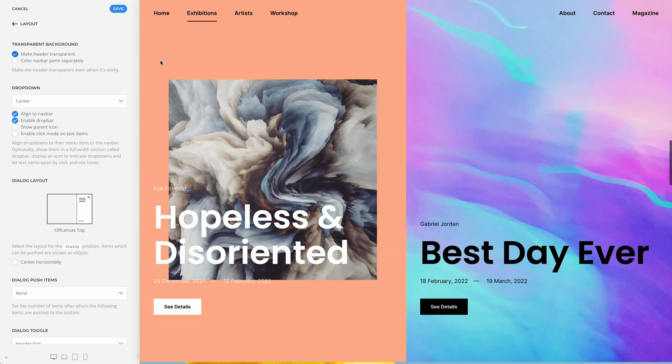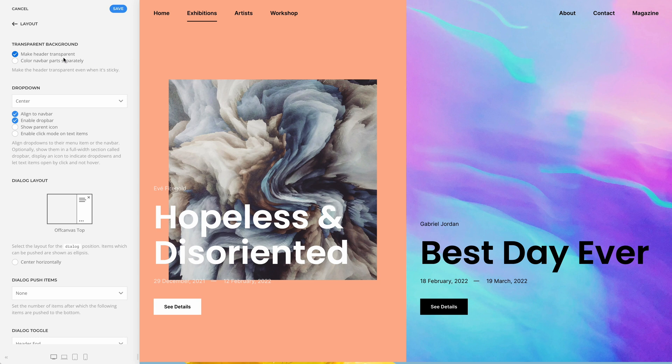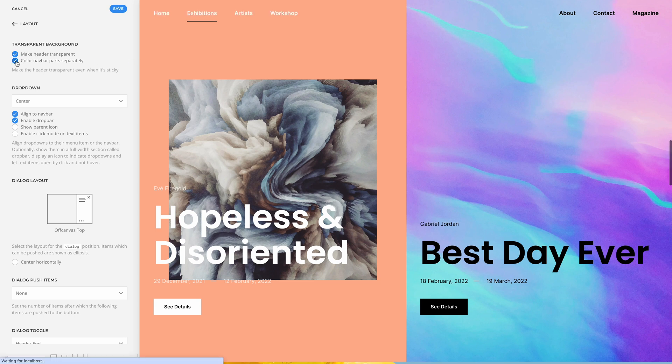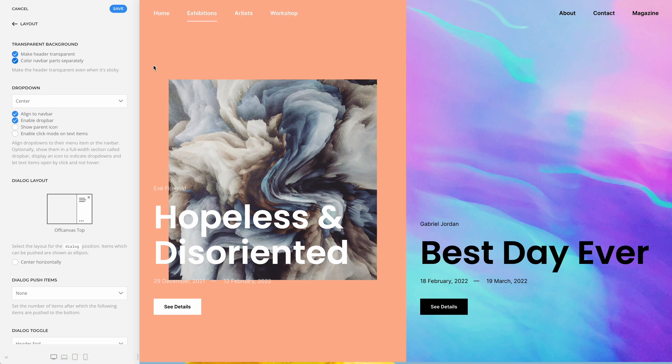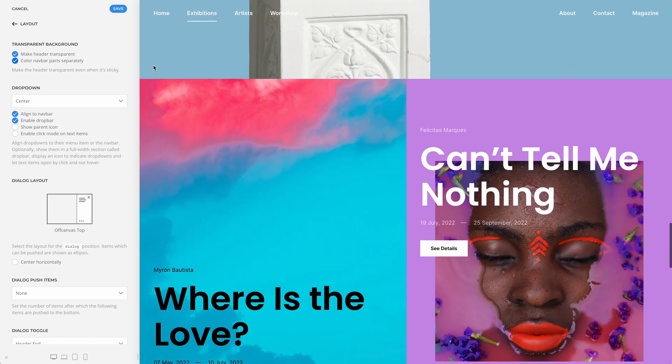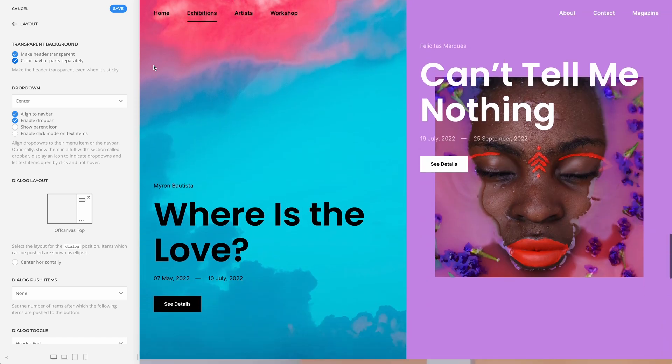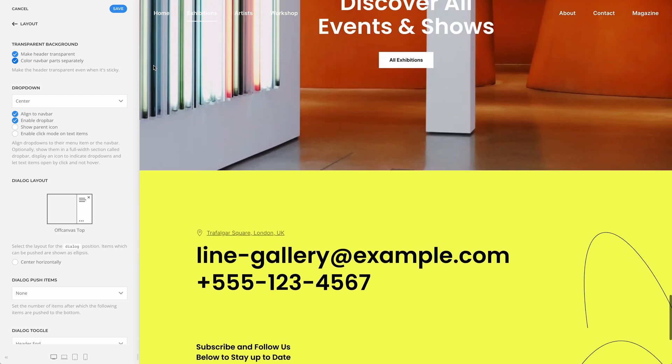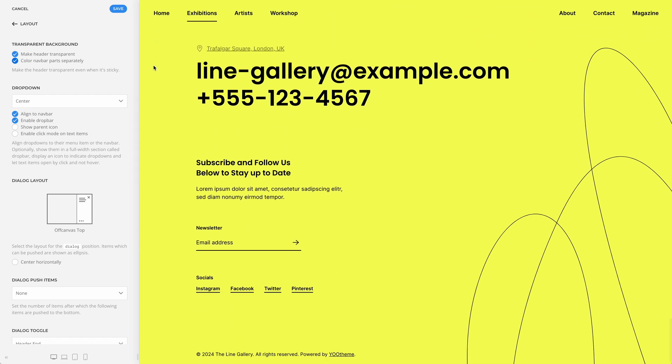There is even an option to color navbar parts separately. The same options are available for the mobile header as well. Now, a technical detail: a transparent header on hero sections and the always-transparent header behave slightly differently when used with a drop bar.